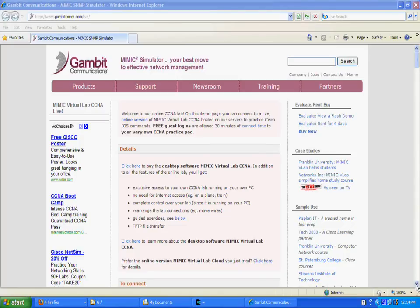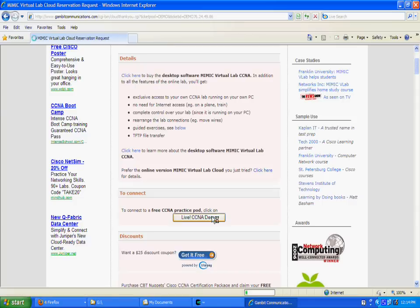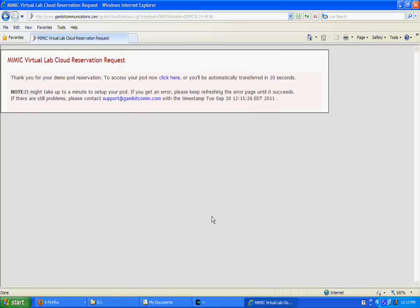Welcome. This video shows how to configure IPv6 addresses on Mimic Virtual Lab Cloud.